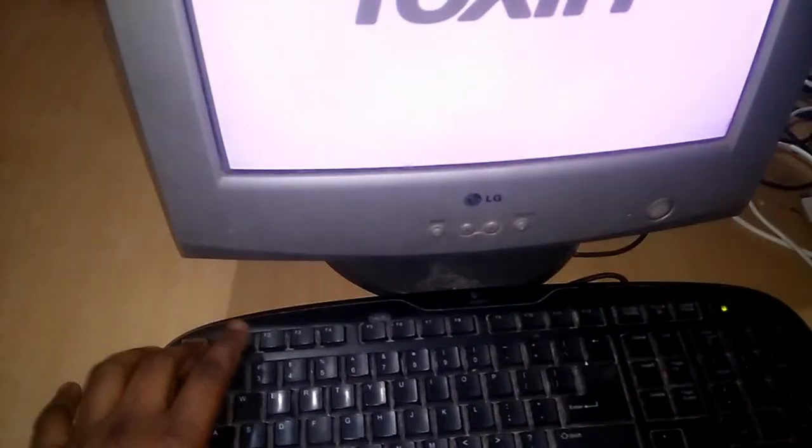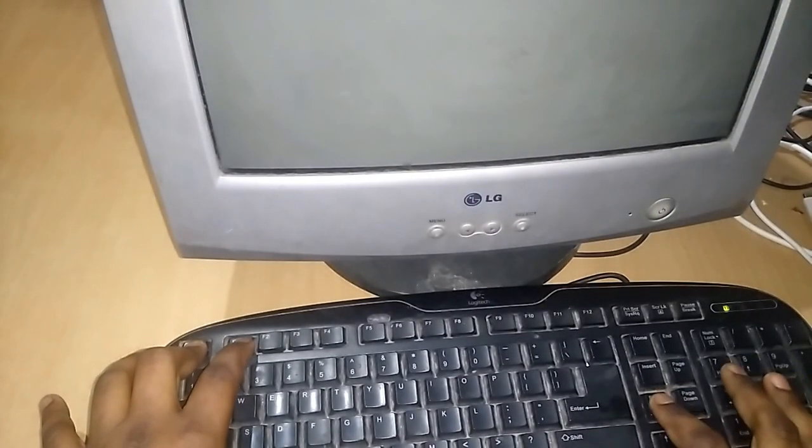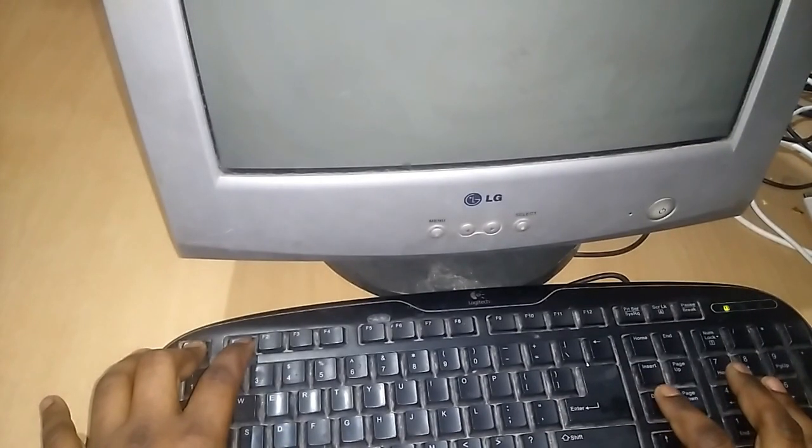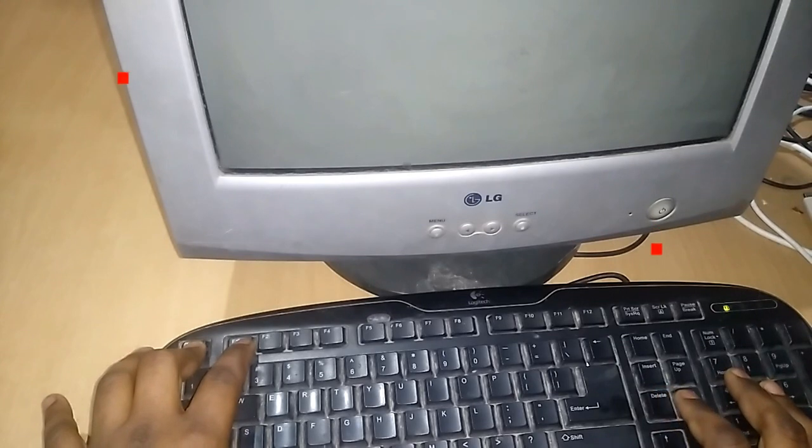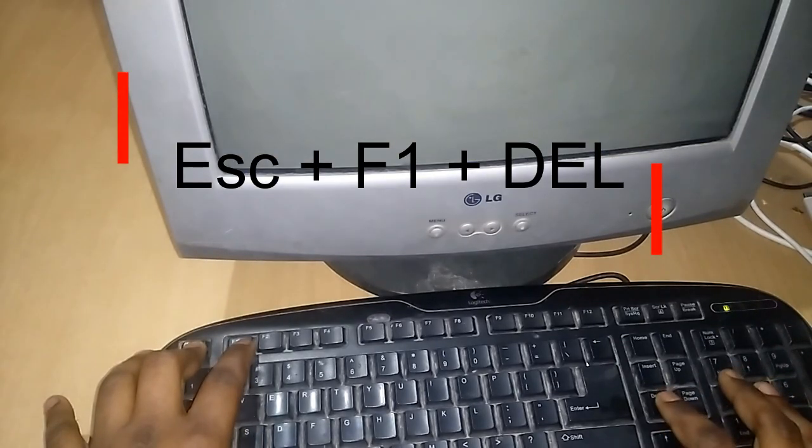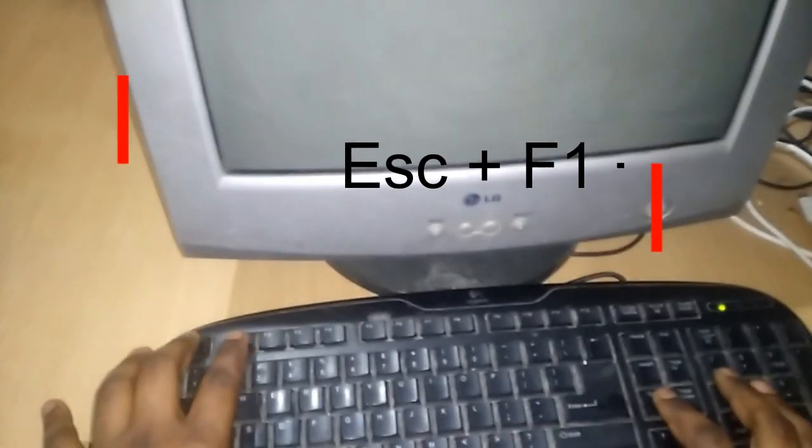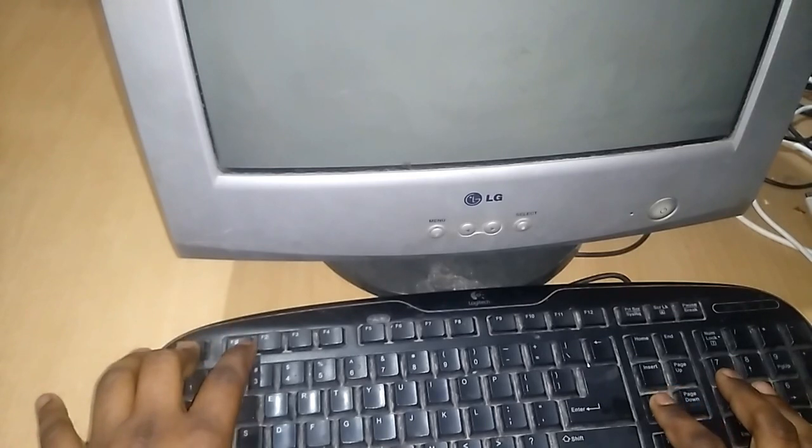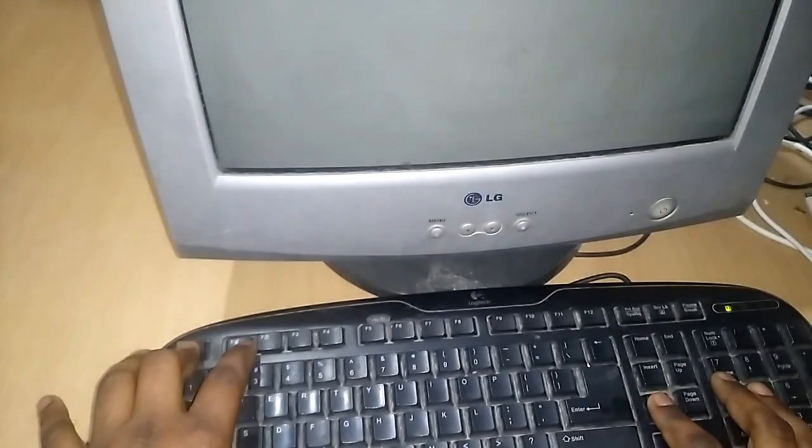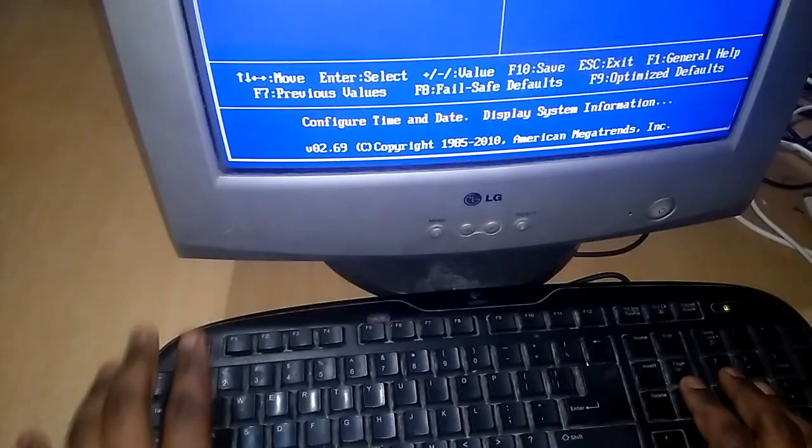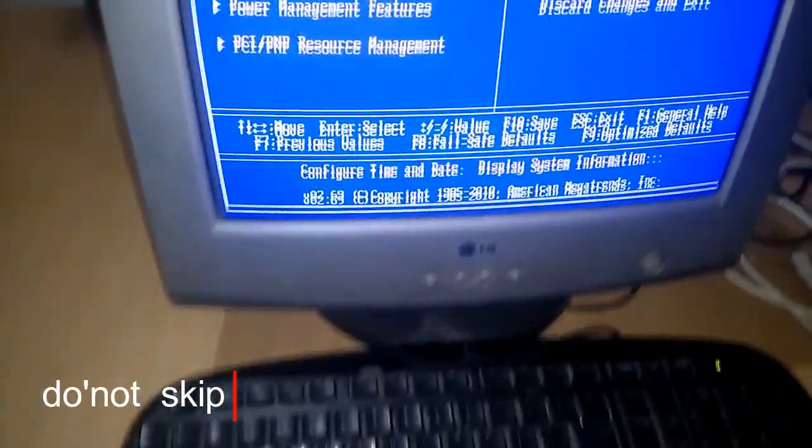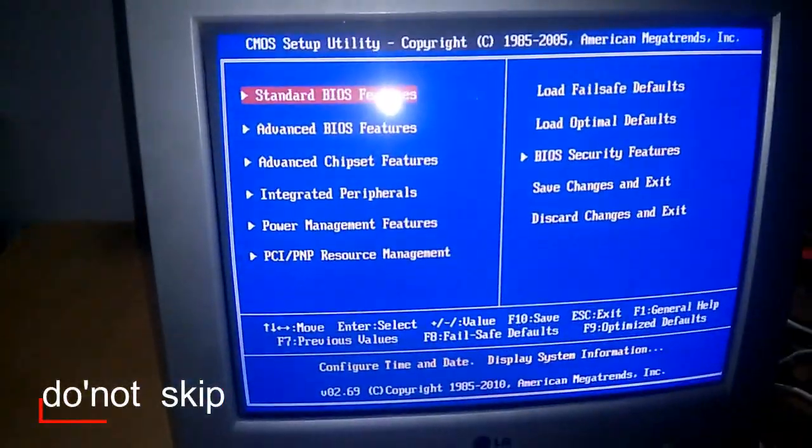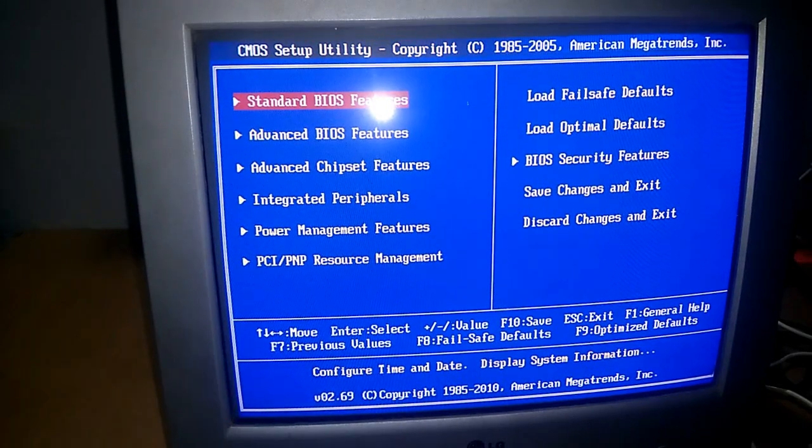Then open your BIOS settings by clicking on your BIOS settings keys, like in this case Escape plus F1 plus Delete. These are the few keys. See, my BIOS settings has been opened. You can open yours by following these steps.